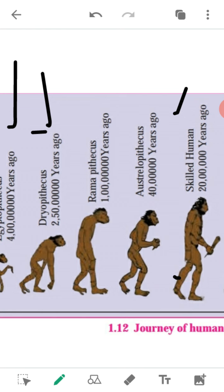The first record of a human-like animal is in the form of Ramapithecus, about 1 crore years ago from East Africa. Afterwards, this ape grew in size and became more intelligent, and thus the ape of South Africa evolved about 40 lakh years ago. That is known as Australopithecus.